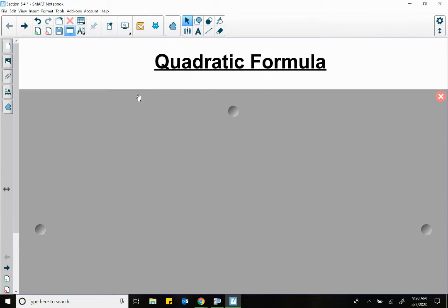We skipped over 6.3 because you learned that in college algebra. And in 6.4, you learn the quadratic formula. This is the same quadratic formula you learned back in algebra one and reviewed in algebra two and all that stuff. There's nothing new here.